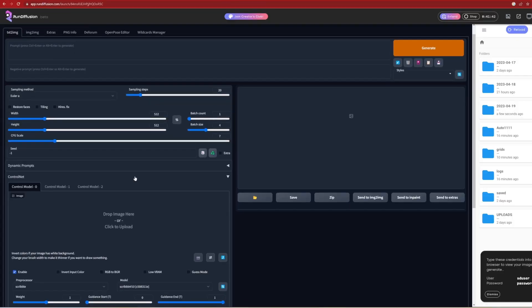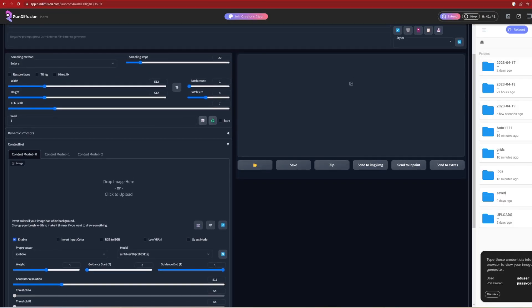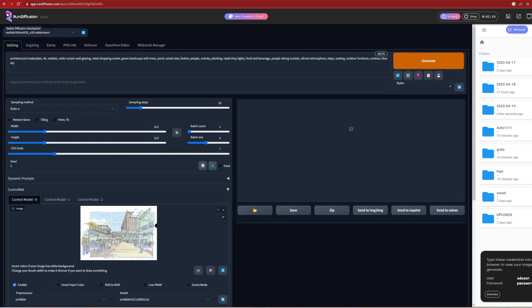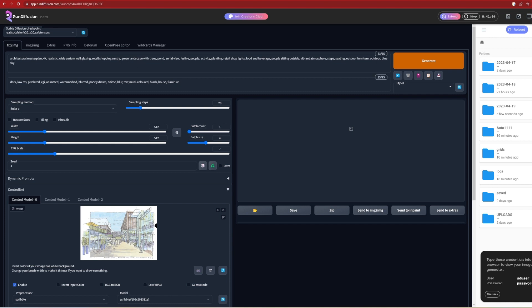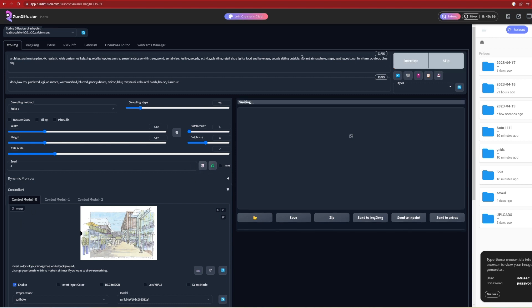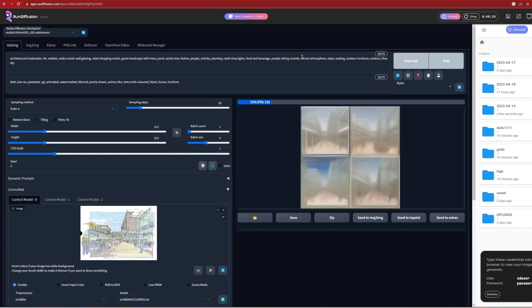Once I've saved the street sketch, I just need to drag and drop it into the UI again. I'll up the batch size to 4 and add a prompt describing the space as I see it, with people shopping, planting, retail shops, outdoor furniture and so on. Then I add some negative prompts to remove dark, gloomy and poor quality scenes. I hit the generate to see the results.